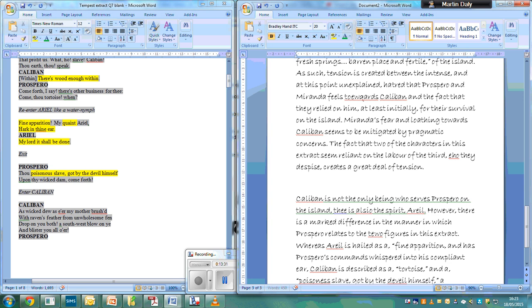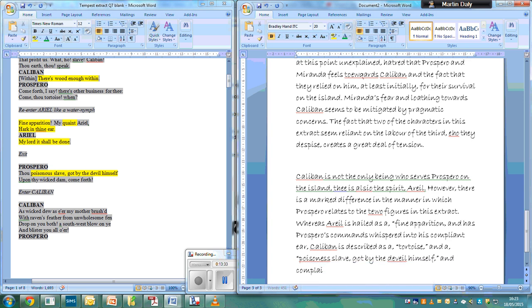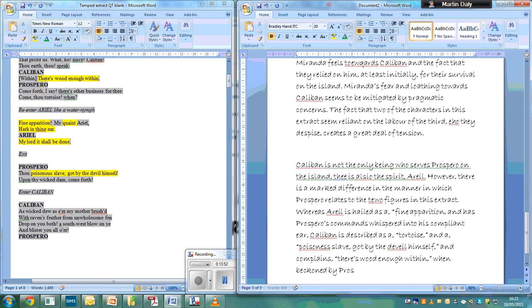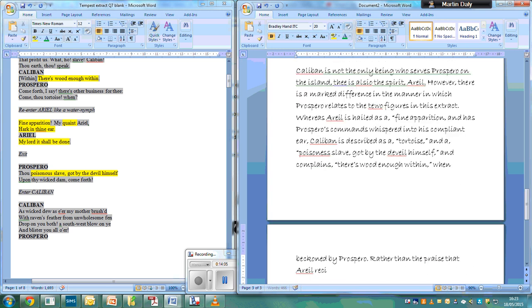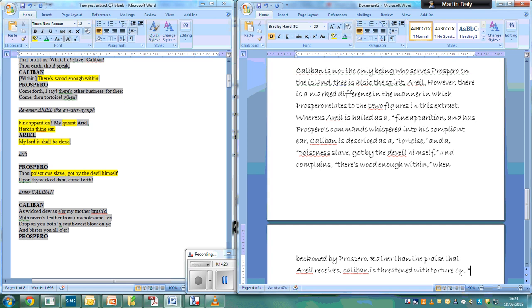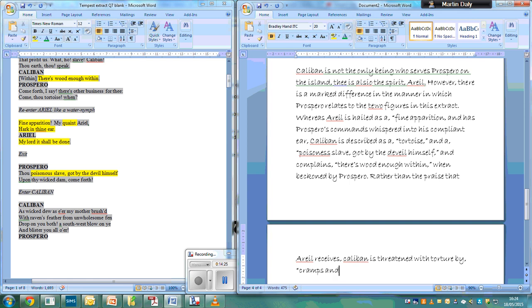And complains 'there's wood enough within' when beckoned by Prospero. Rather than the praise that Ariel receives, Caliban is threatened with torture by cramps and urchins.